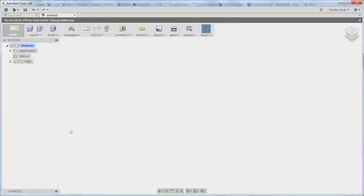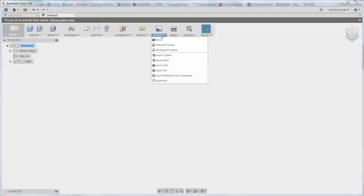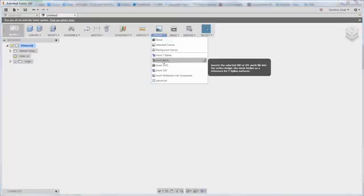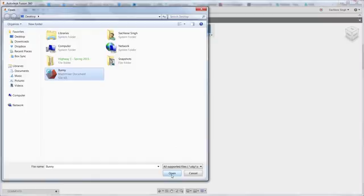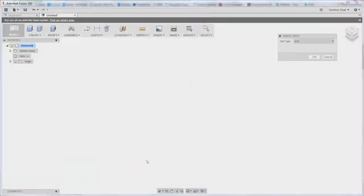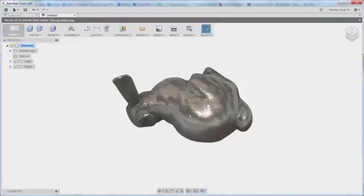So once you're within this mode, which is Direct Modeling, you could simply go into the Insert menu and say Insert Mesh. Pick the mesh that you want to insert. This would be your STL file. Bring it in as a mesh and specify a unit type and say OK.